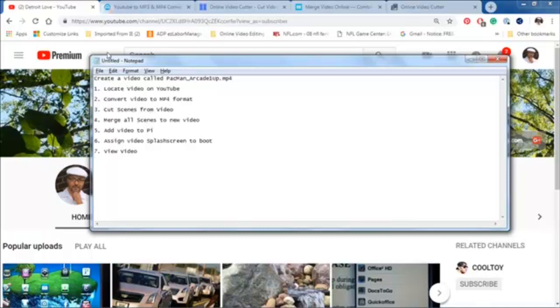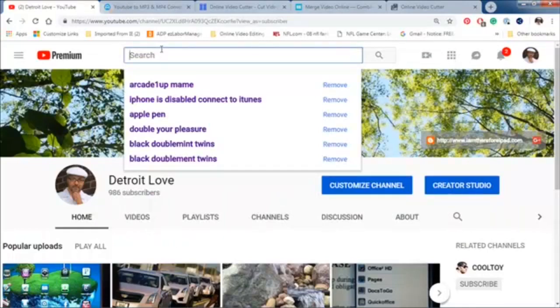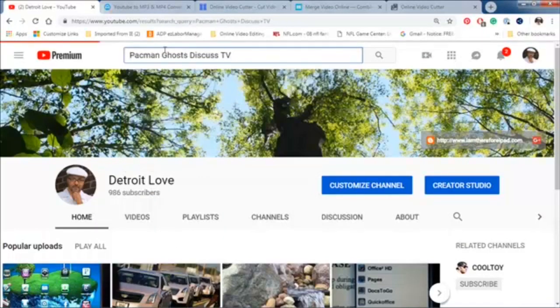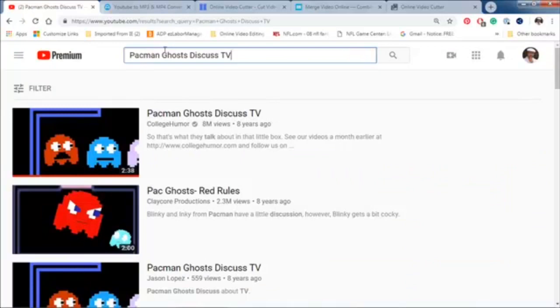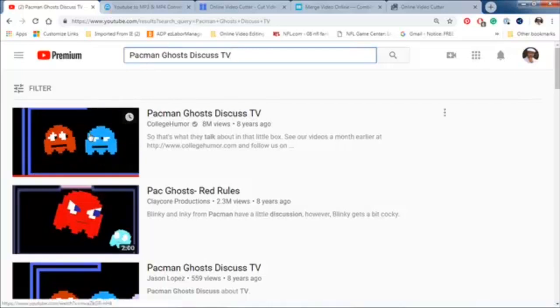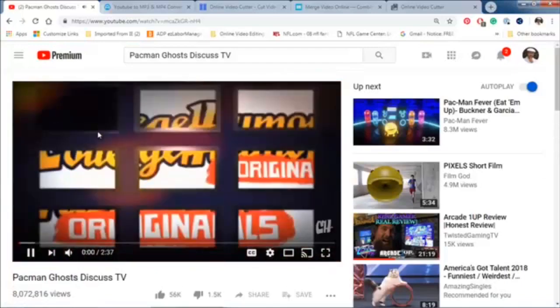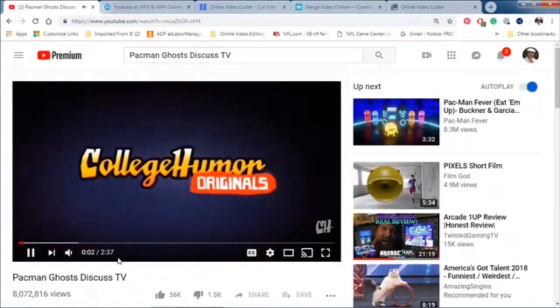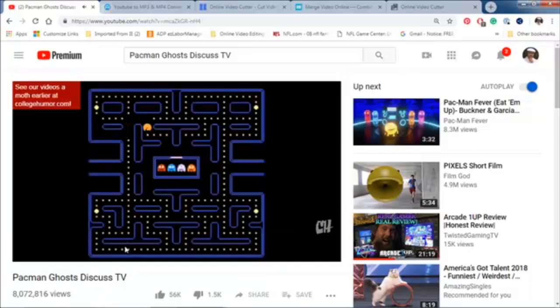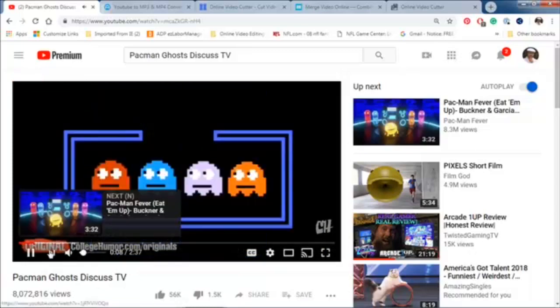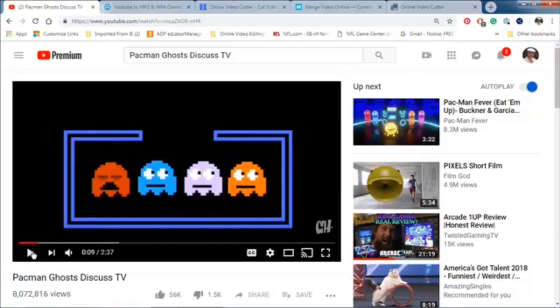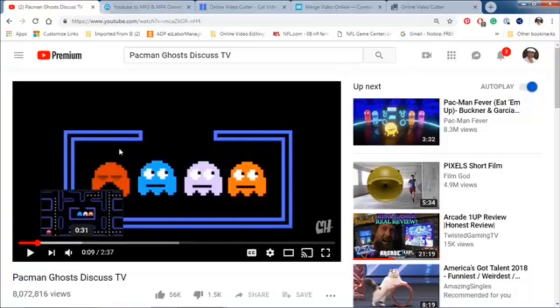The first thing we want to do is locate a video. So we're going to grab this video called Pac-Man Ghosts Discuss TV. It has all kinds of videos. If you want a particular type of thing, you just have to find that video and view it. This video is 2 minutes and 37 seconds. So that's pretty long. I don't want that long of an intro. I'll fall asleep before the game starts.